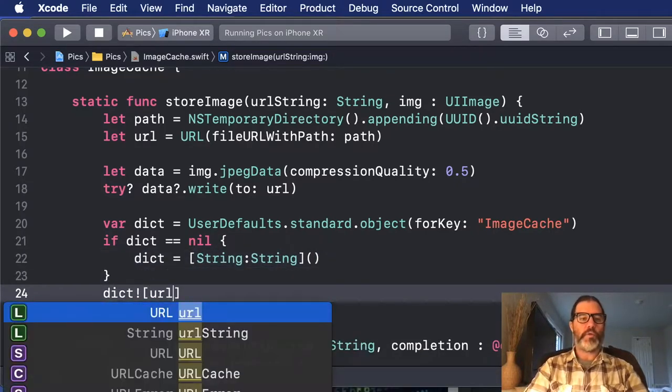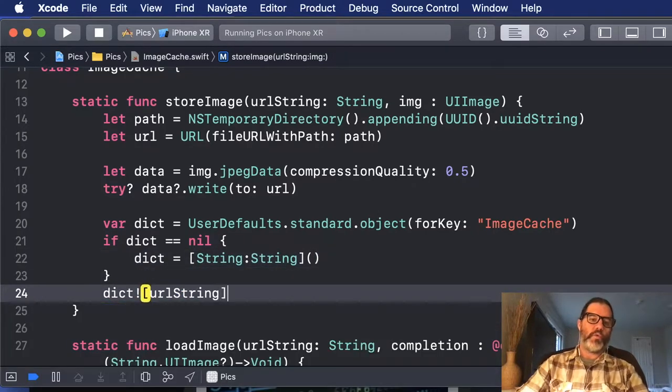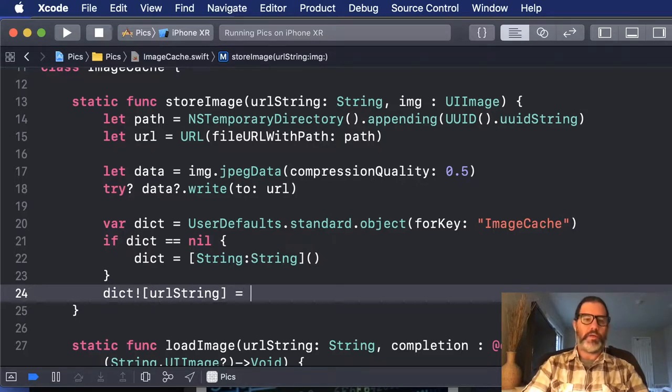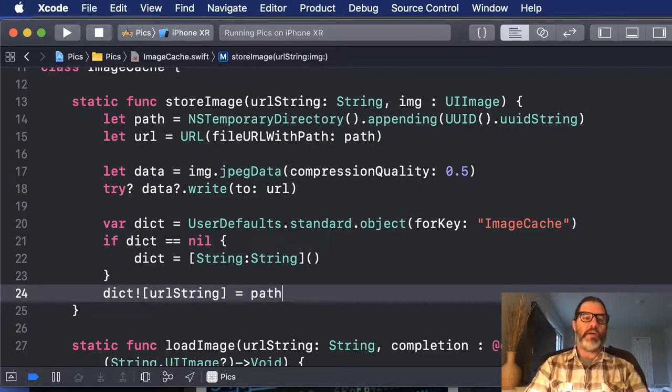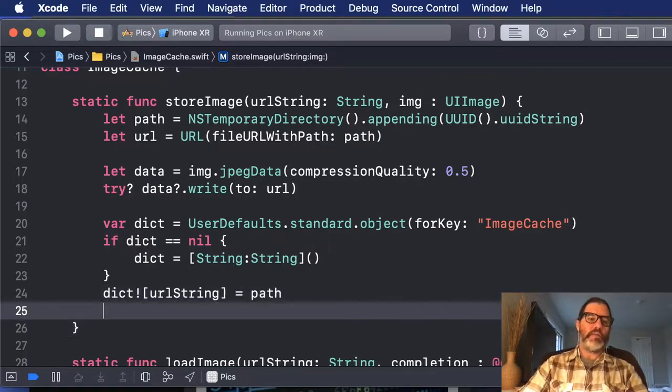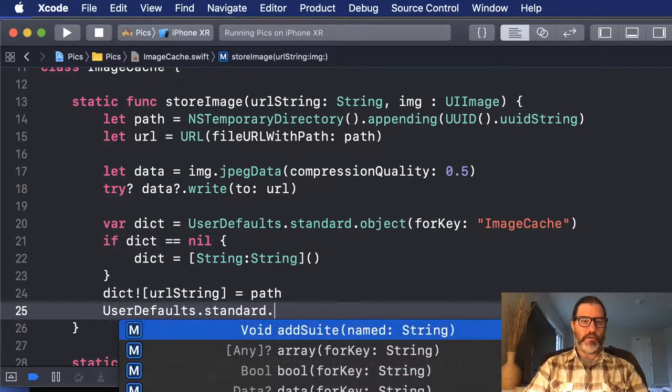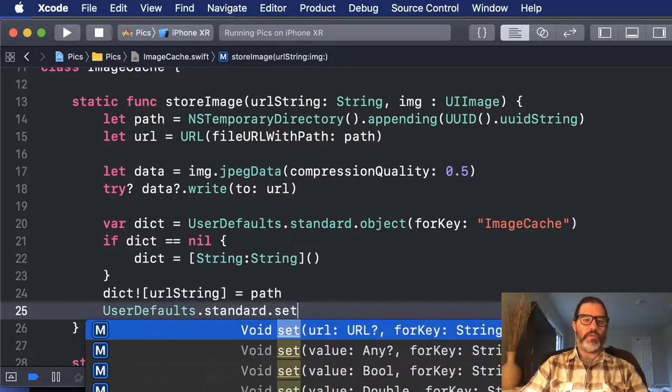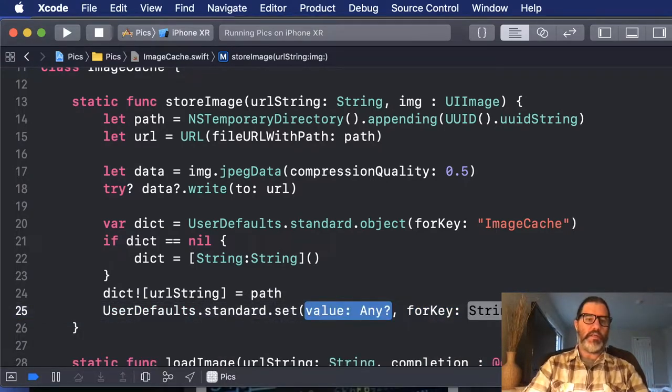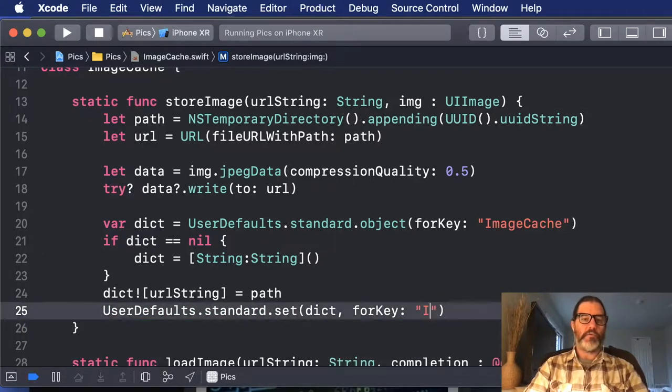And now we know we have it, so I'm going to force unwrap it and store to the URL string key the path that we created. And then, of course, I need to resave the dictionary. So I'm going to use the set any, pass in the dict, and, of course, image cache.